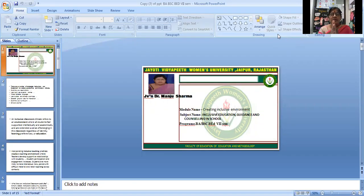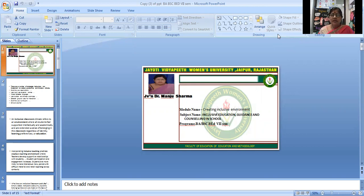Namaste. I am JVN Professor Manjur Sharma, Faculty of Education Methodology.